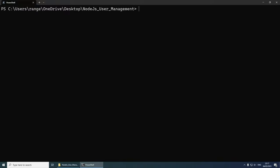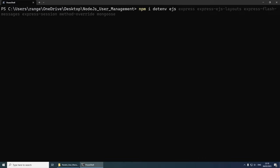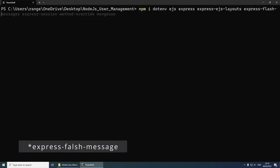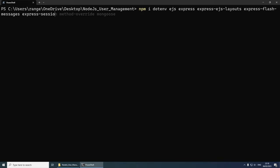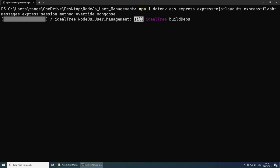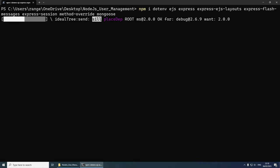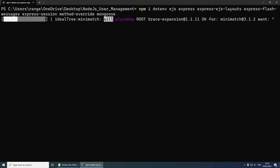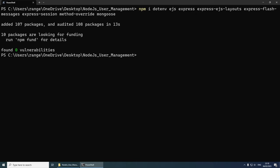The next thing we need to do is install the dependencies. Run npm i for install and then list them: dotenv, ejs, express, express-ejs-layouts, express-flash-messages, express-session, method-override, and Mongoose. Press enter and this should take a couple of seconds. The next dependency we need is a development dependency — nodemon. Nodemon restarts the server every time we make a change so we don't have to do it manually. Install it with npm i --save-dev nodemon.